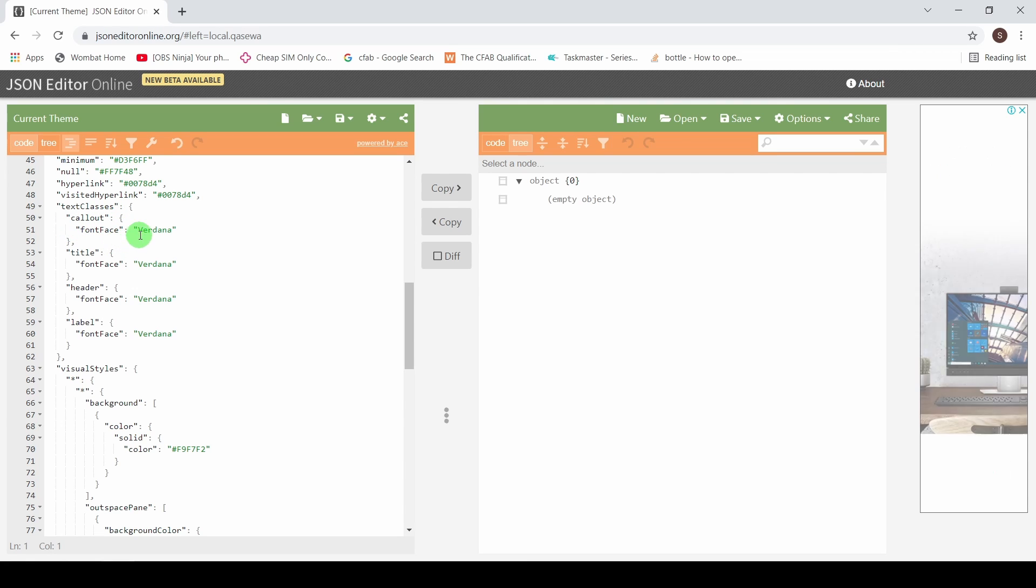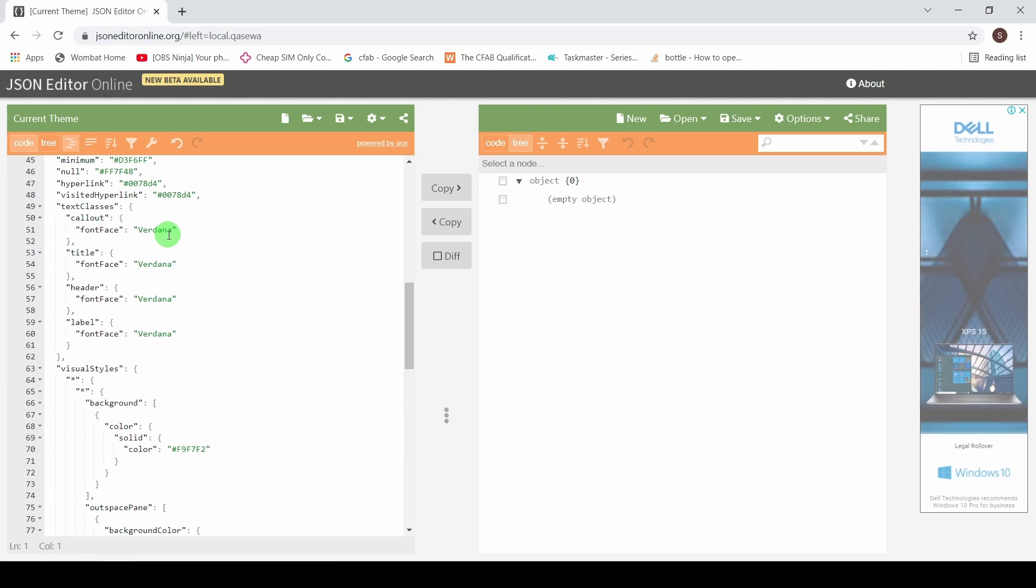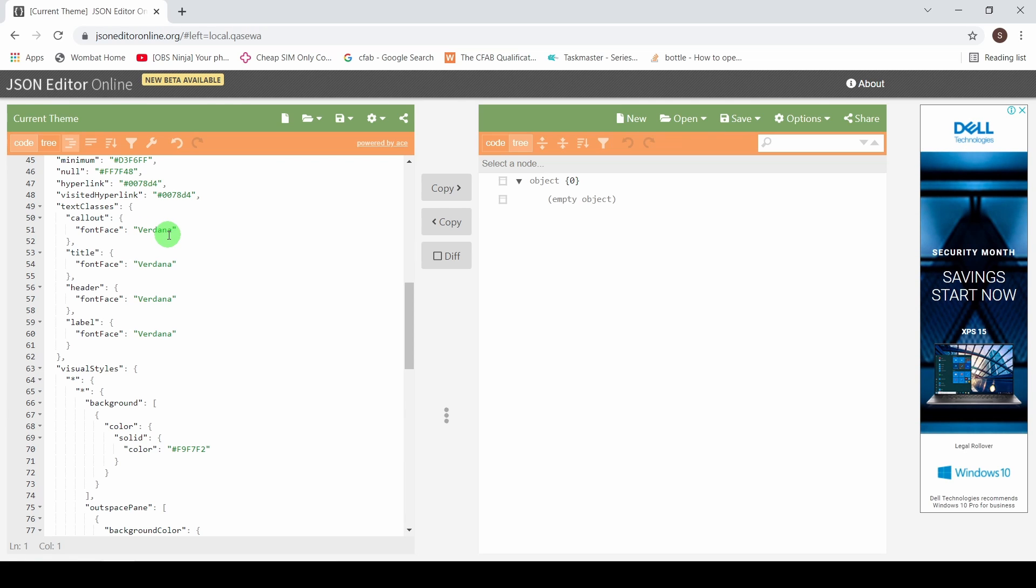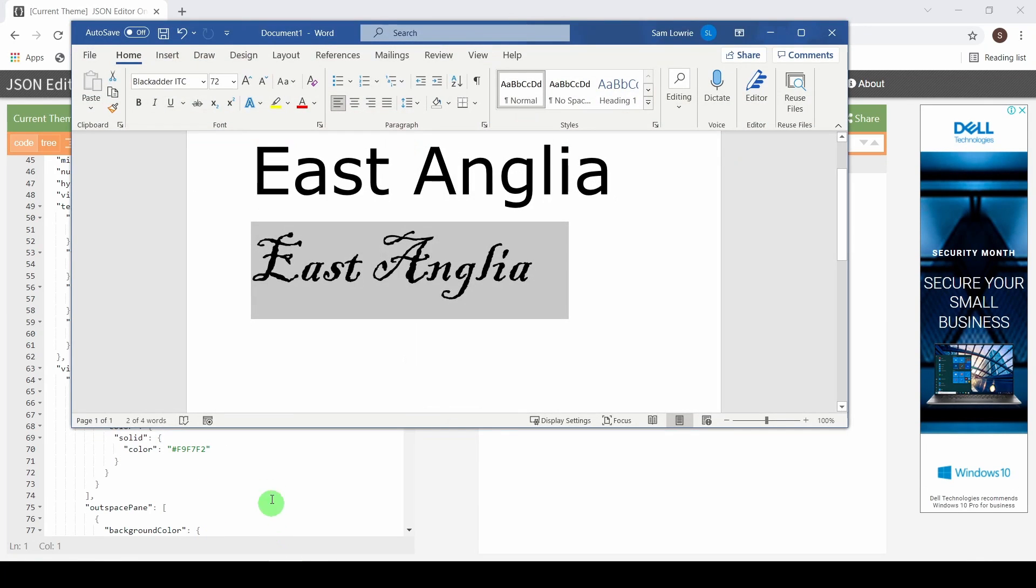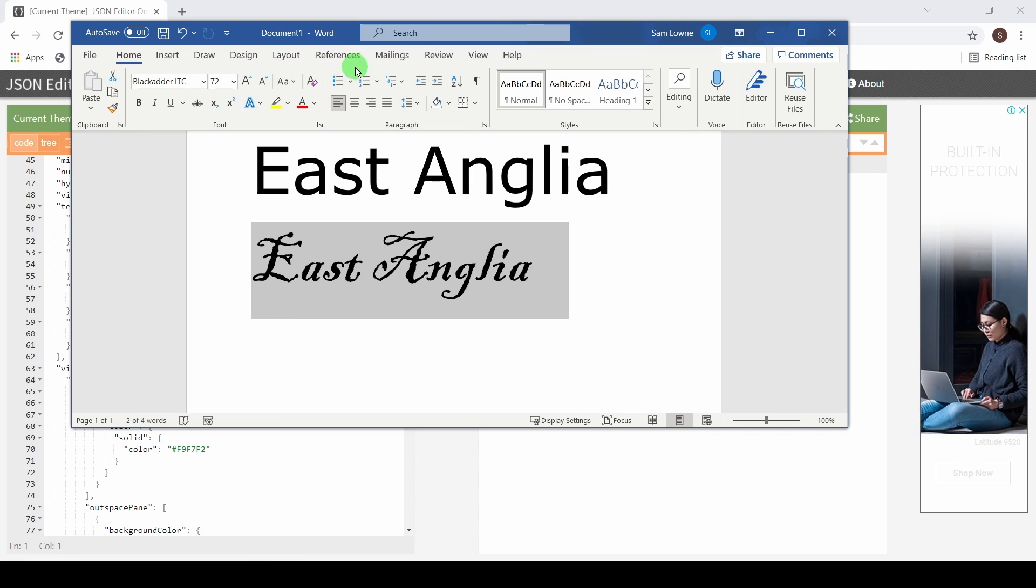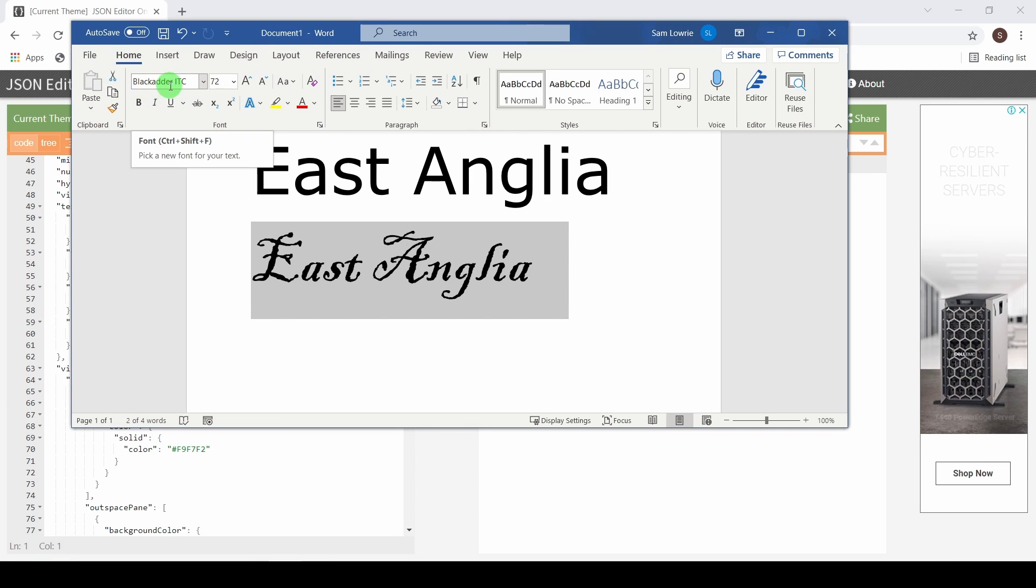So right now it's set here to the default font, but I want to bring in my Blackadder. So the first thing I'm going to need to do is just check the spelling on that. So we've got Blackadder space ITC.